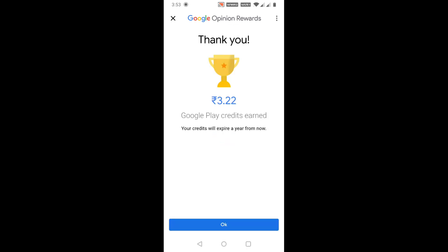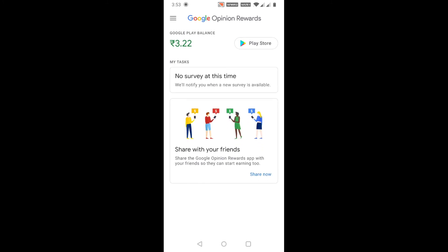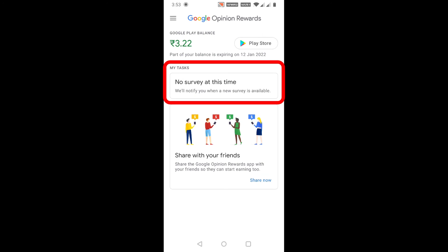After participating in this survey, I just earned 3.22 Indian Rupees — now just click OK. Here you can see my Google Play balance has increased to 3.22 Rupees.